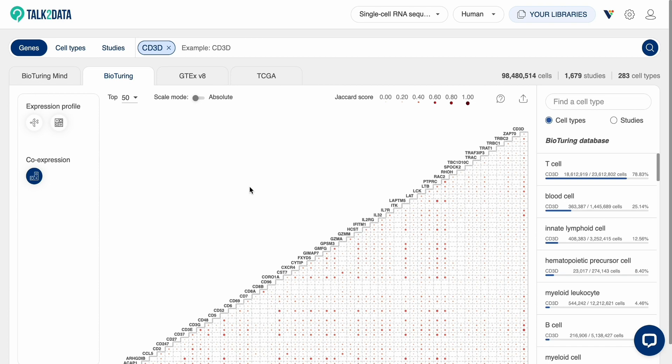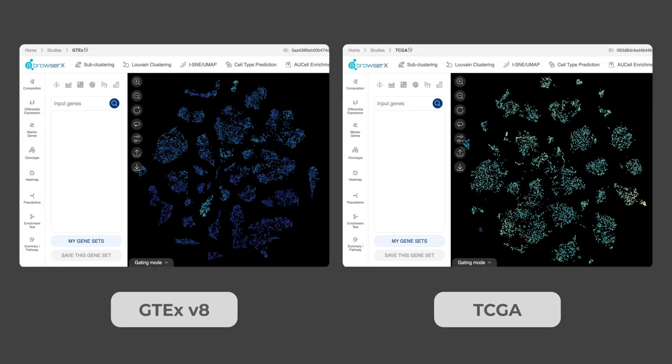In addition to the BioTuring database, we also support analysis with GTEx and TCGA datasets. They are presented as a dataset, and you can perform the analysis using the BBrowserX interface.